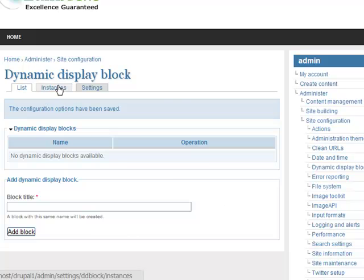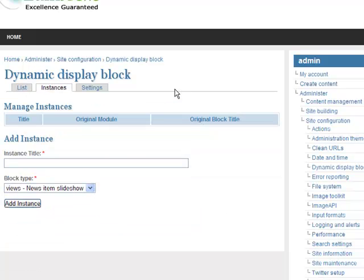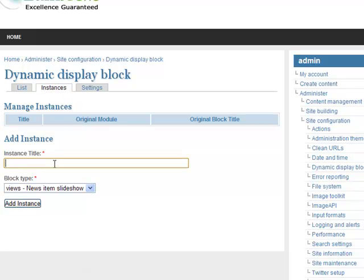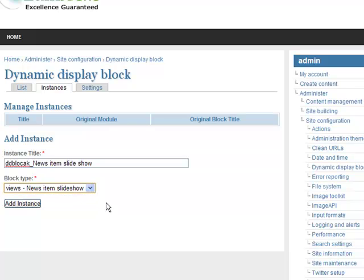Now I am going to create an instance for my advanced dynamic display block slideshow. Click on the Instances tab, give the instance a title, then select the block type which is View: News Items Slideshow, and click Add Instance.